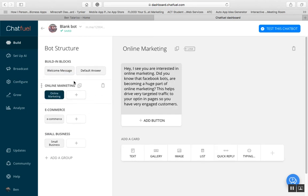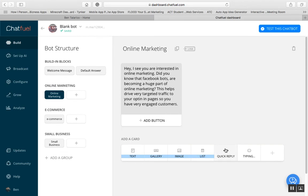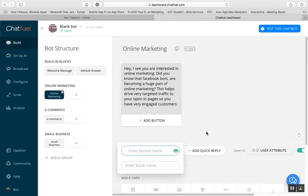When you create a block you can put information inside it. For example, the first one was 'online marketing.' When they click it, it will say: 'Hey, I see you're interested in online marketing. Did you know that Facebook bots are becoming a huge part of online marketing? This helps drive targeted traffic to your opt-in pages so you have very engaged customers.'